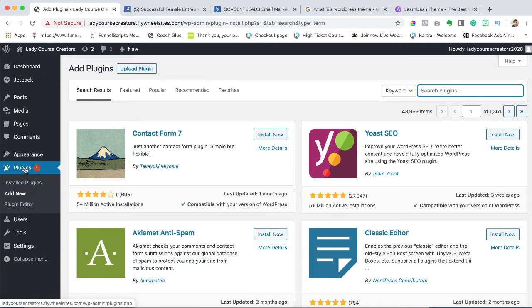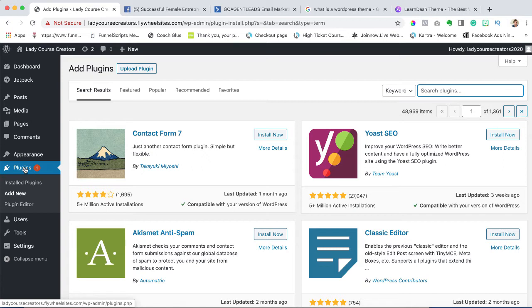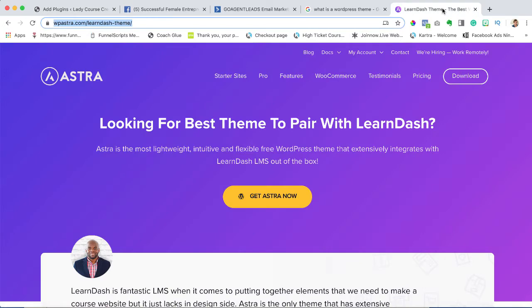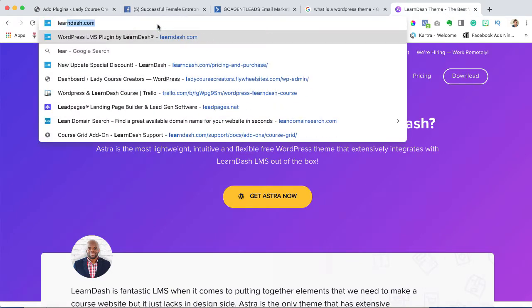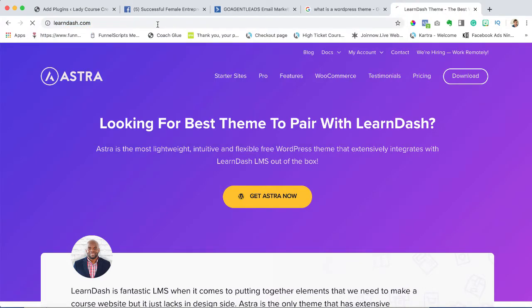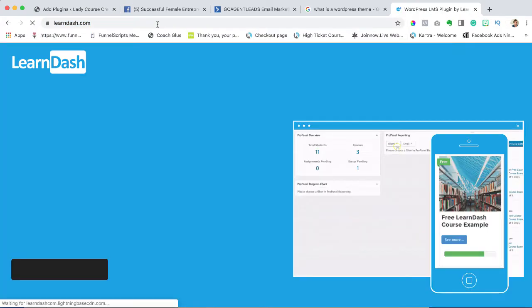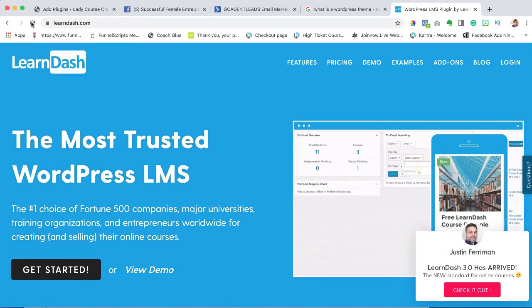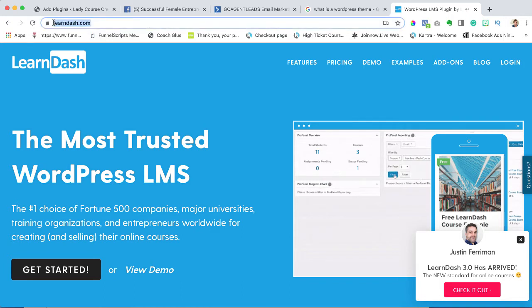Let's go ahead and install our plugin. The first thing we need to do is actually go and download the LearnDash plugin from its own site, and we can find that by going to LearnDash.com.